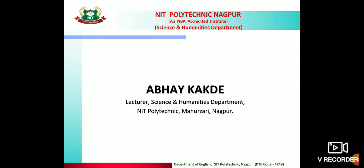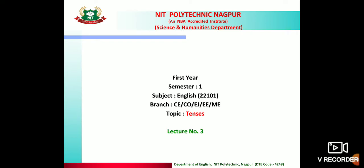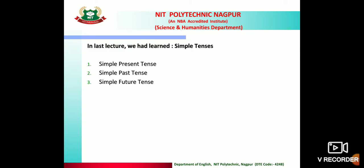Hi dear students, my name is Abhai Kakade. Welcome to English Online Classes. In the last lecture we had learned simple tenses — simple present tense, simple past tense, and simple future tense.